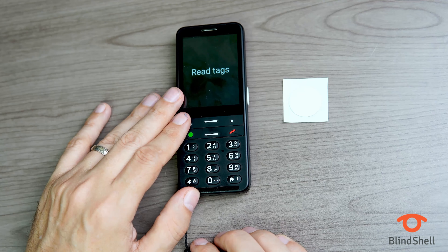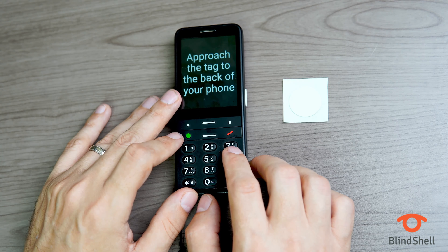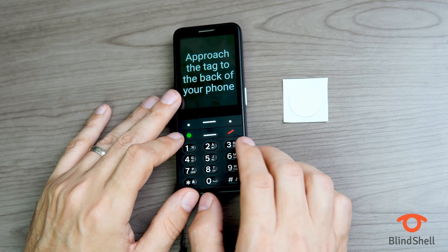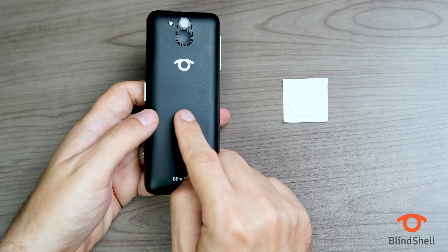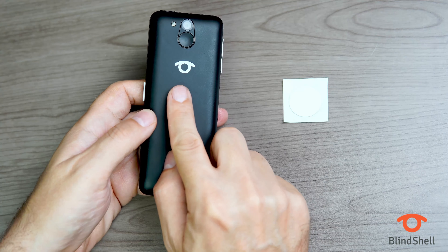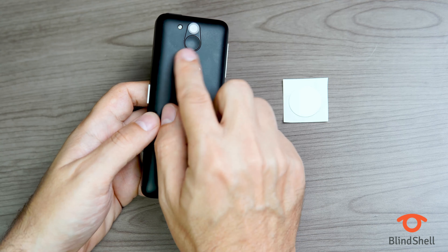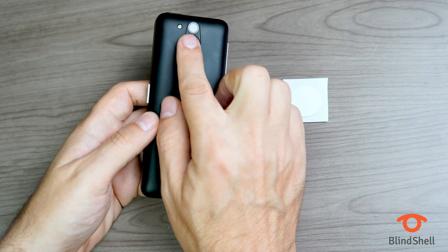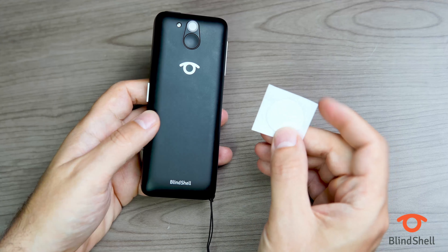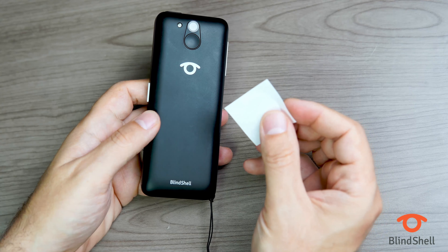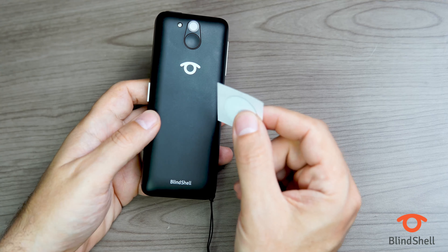Let's go back to Read Tags. I've already programmed this tag, so I want to show you how reading a tag works. I'll click OK. It says: approach the tag to the back of your phone. The NFC reader is built into the back of the phone, right around the Blindshell logo — about an inch down from the SOS button in the middle. Take your tag and place it face down onto the back of the phone, and you should hear a beep. If the tag is already programmed, it will play the message.